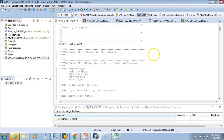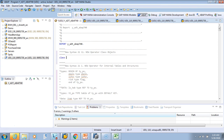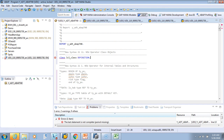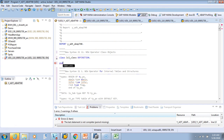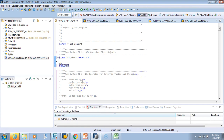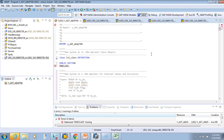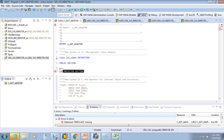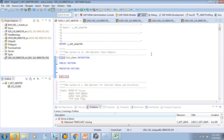For that we'll define a simple local class with one method and then call it from the object. I'll define a simple class — say CLASS lcl_class DEFINITION, END OF CLASS — and then we'll define a public section. You also have protected and private sections.